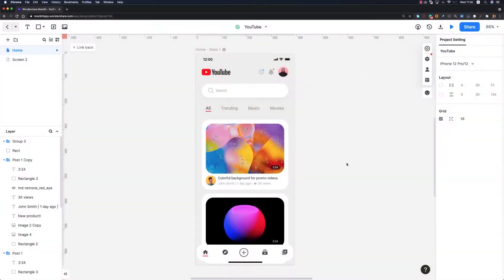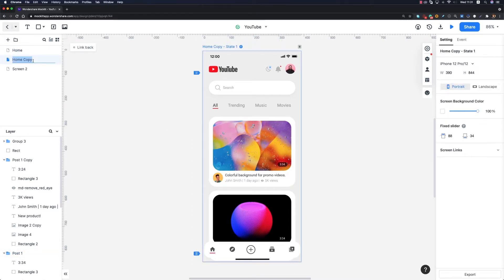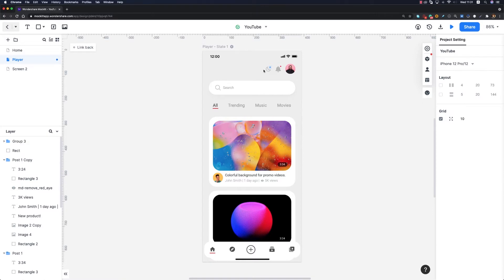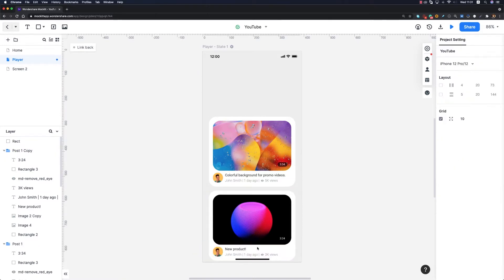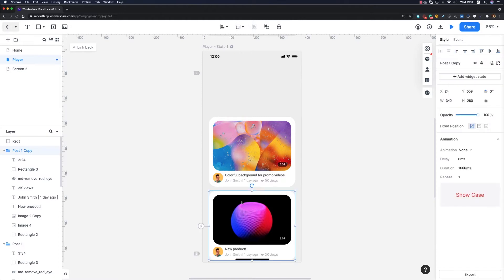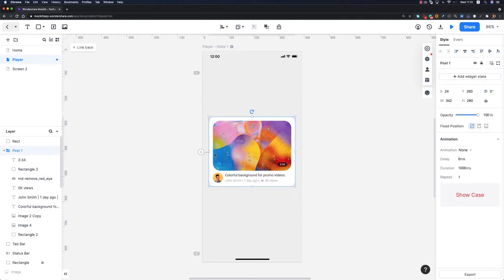In this video let's see how we redesigned the YouTube video page quickly with the video component and improve the interface and usability. This is the home page of the YouTube app that we redesigned in the sixth episode. I'm going to duplicate this screen and call it 'player' since we are going to redesign the player screen. Now I'm going to remove elements not necessary for this screen such as the logo, icons, profile image, search bar, tags, tab bar, and the second post.